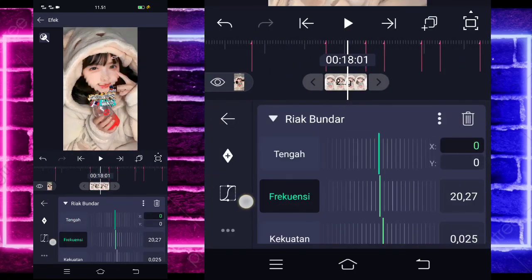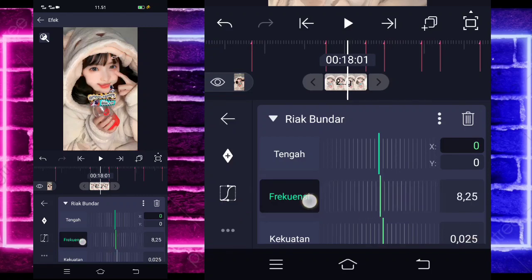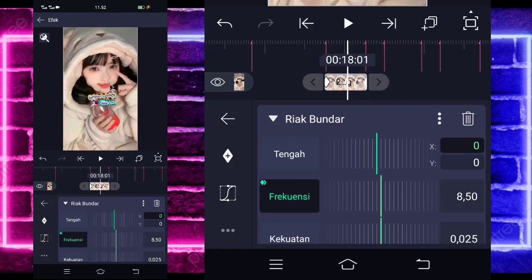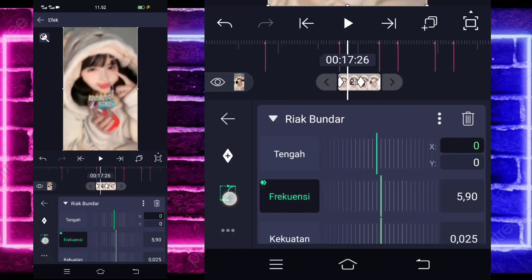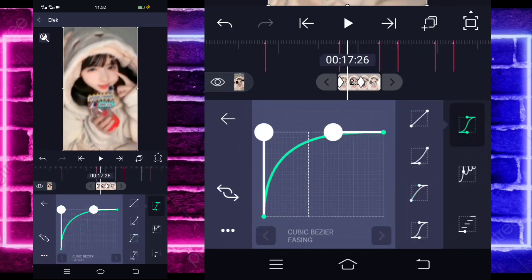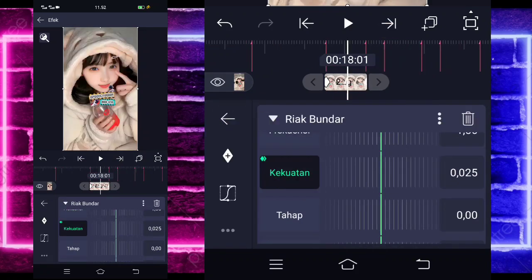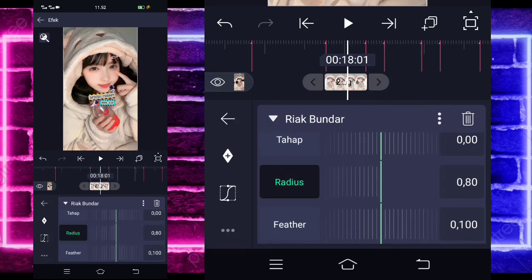For frequency, change to 0.850 at the beginning. In the middle, change to 0.156. Go to the middle, select curve — choose the third — set to full. Go back. For strength, mark at the beginning. In the middle set to 0.5. Radius 80. If done, go back.